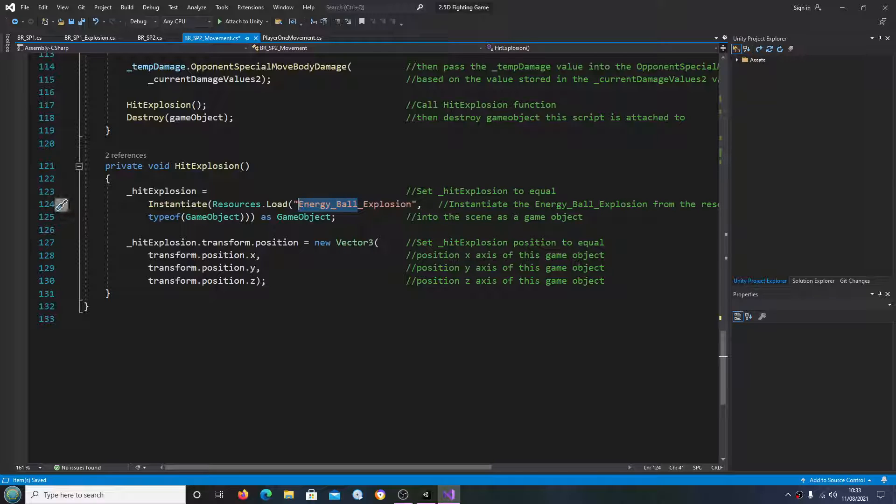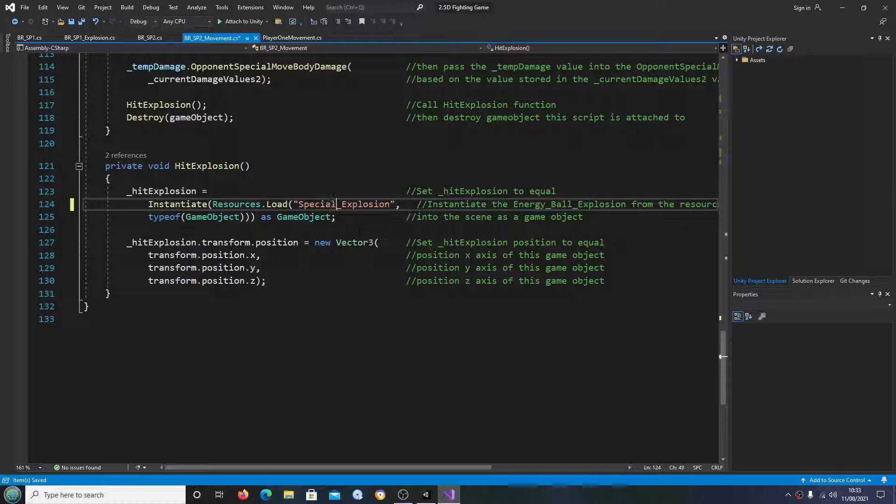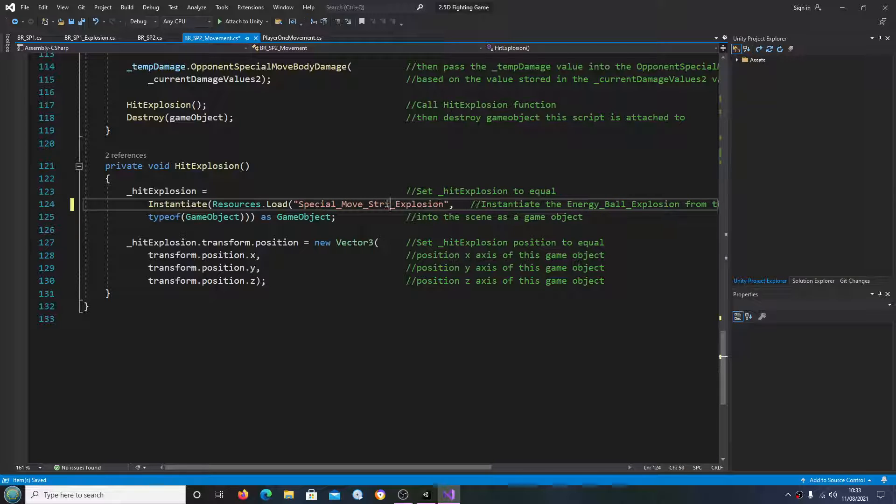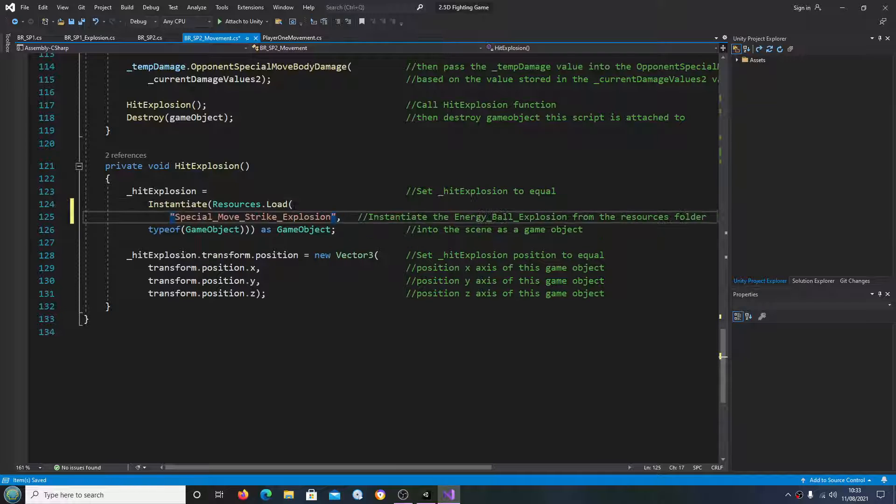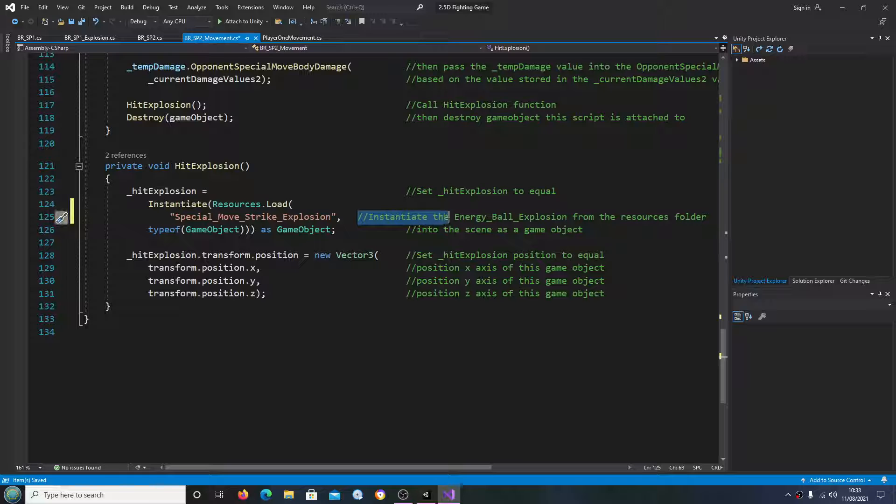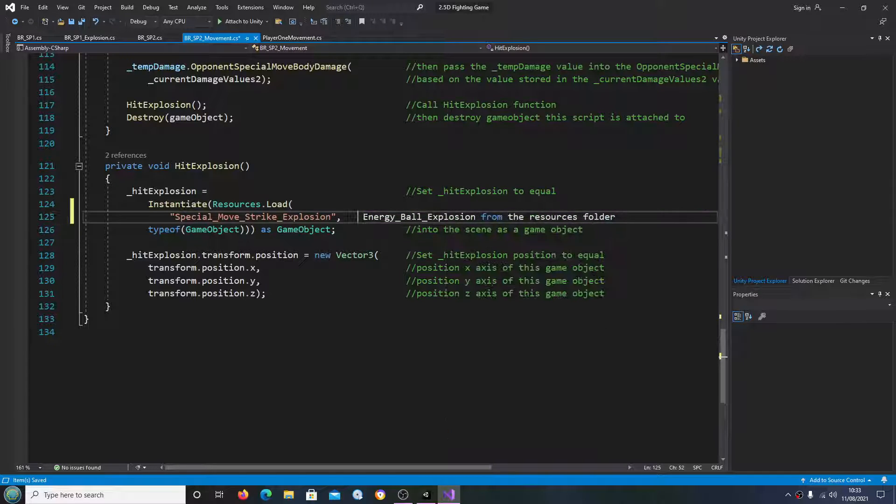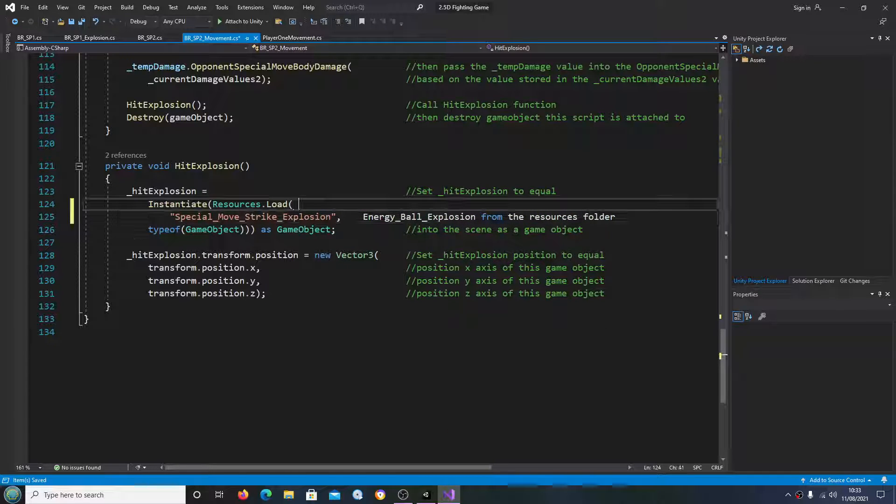So let's have a look - energy ball explosion. Let's change this to special move and I'm going to call it strike explosion.